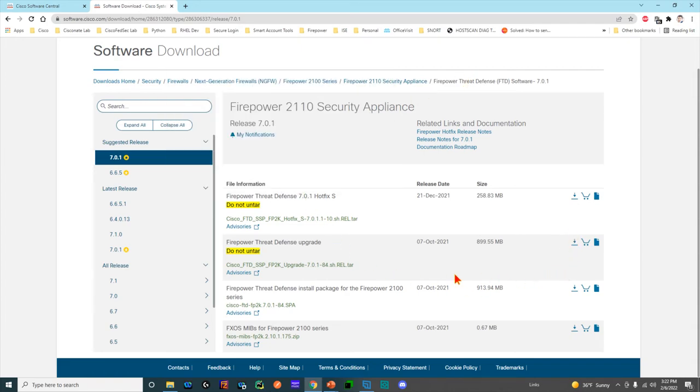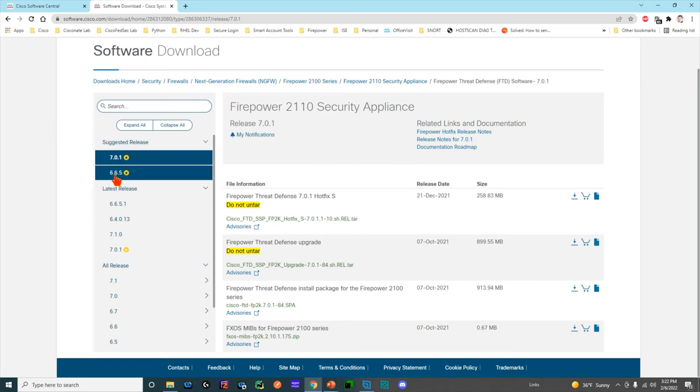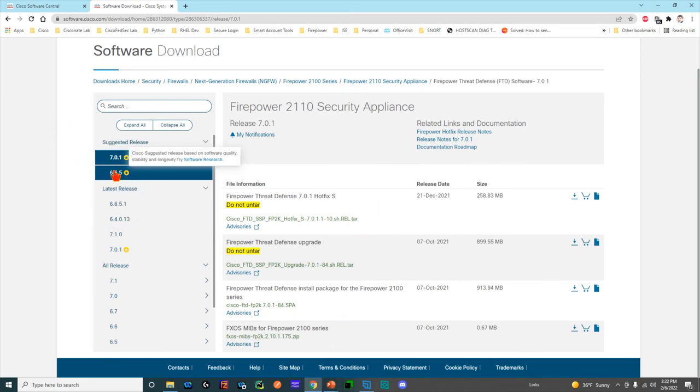Definitely follow these breadcrumbs: select the 2110, then choose the FTD software, then you can download it and install it. You also have an upgrade file here, so if you're already running Firepower code on the device, say 6.6.7, then you can just download this and do an in-place upgrade of that code.